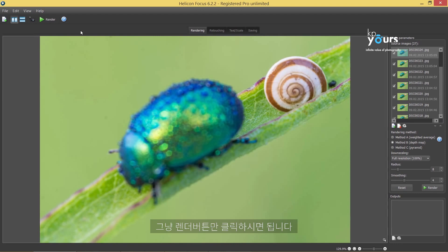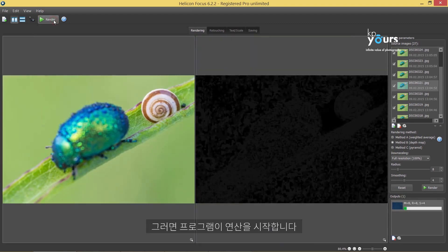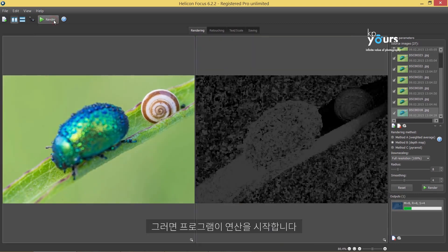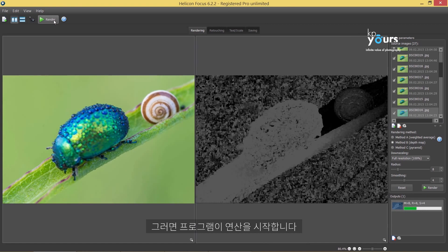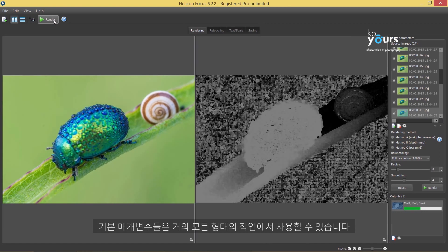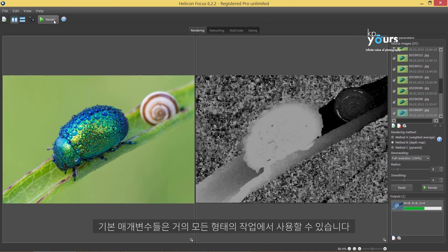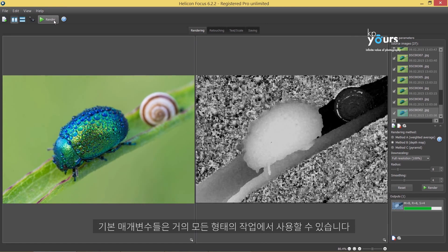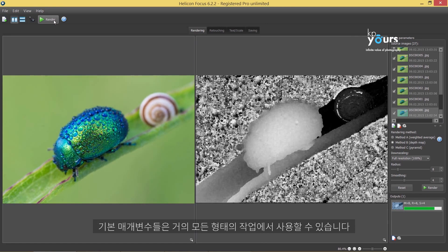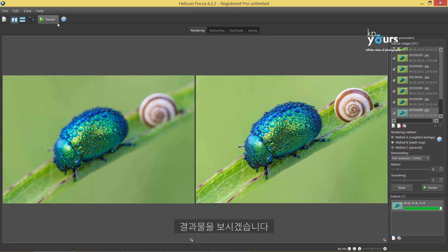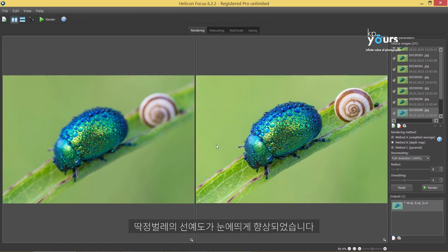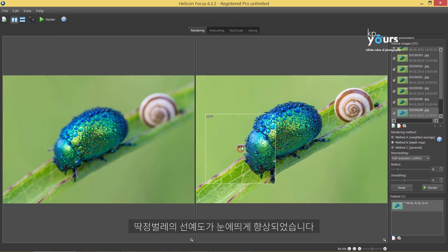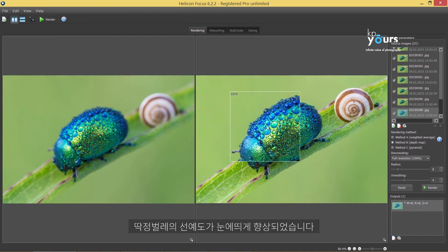Now all you have to do is click on the Render button and the program will begin calculations. Default parameters work fine in the majority of cases. Here's the result — notice how sharp the beetle looks all over.